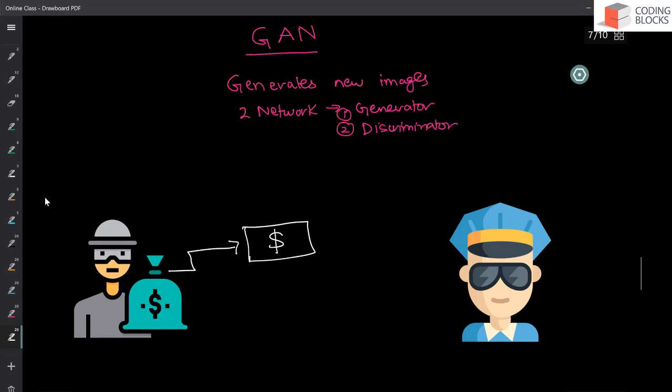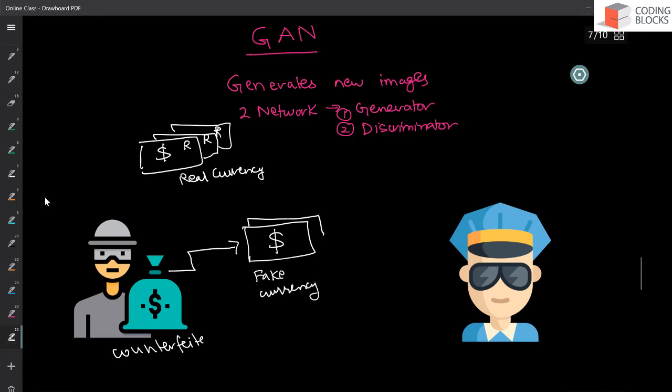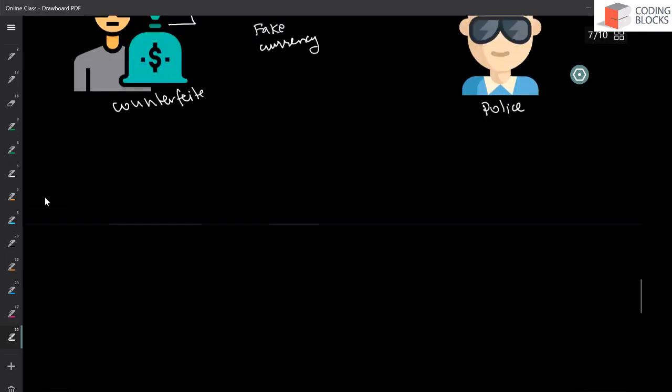And let's say there are some real notes. They have a symbol R here. They have a real currency. So you have real currency in the market and there is a counterfeiter. And this guy is a counterfeiter. And he's going to create some fake currency. And there is also police.